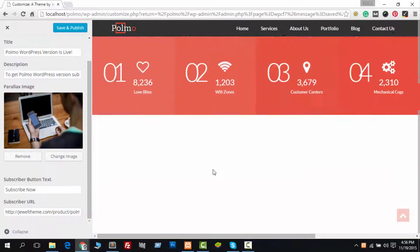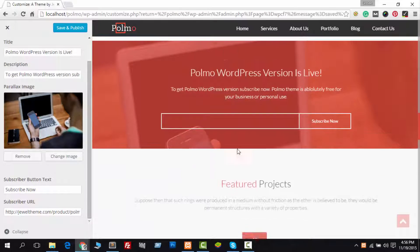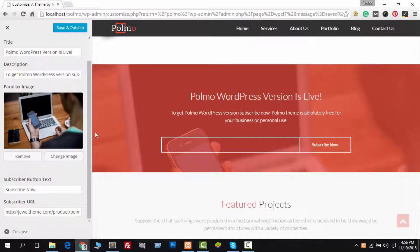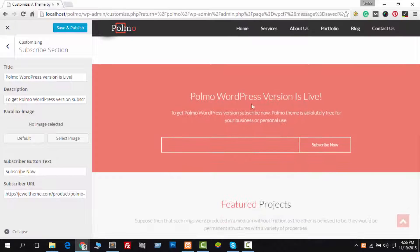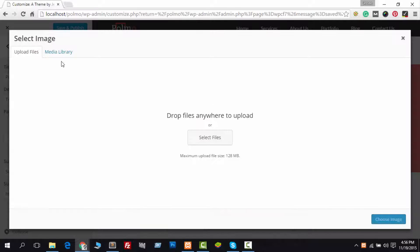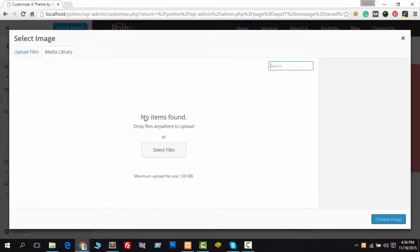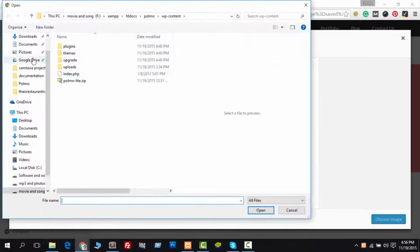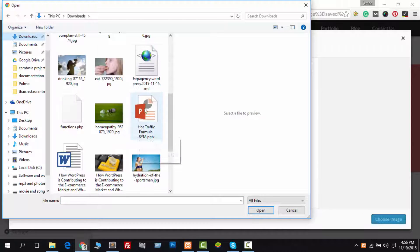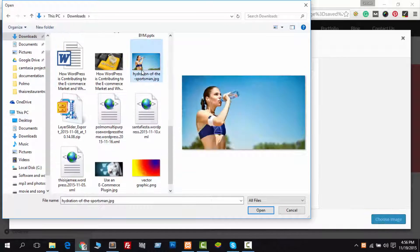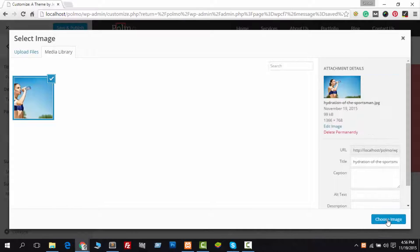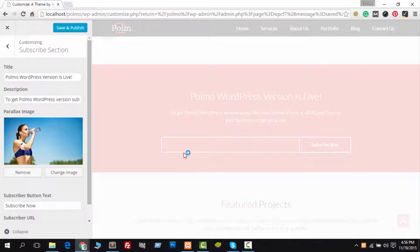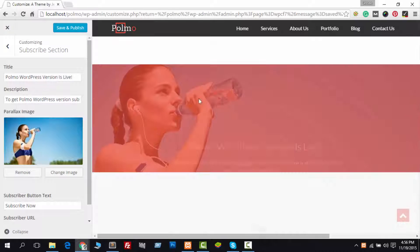Just look carefully and I hope you can understand everything. If you face any problem with the Polmo WordPress theme, please contact us via our support forum. Our support forum URL is jeweltheme.com/support/forum/wordpress-themes/polmo — you can find this link in the description of this video too.